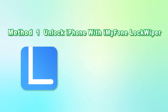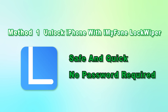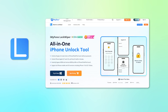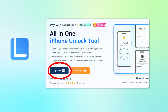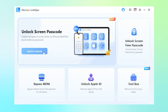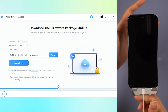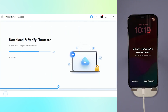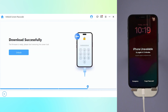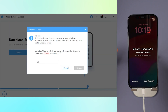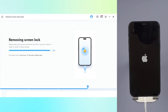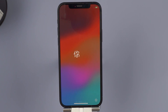Method 1: Unlock iPhone with iMyPhone LockWiper. iMyPhone LockWiper is the safest and most effective tool to unlock your iPhone quickly without any password. Step 1: Download LockWiper from the description below and launch it on your PC. Then choose Remove Screen Lock Mode and click Start. Step 2: Connect iPhone to the computer. Confirm iPhone information and click Download to continue. Step 3: After the extraction and verification process succeeds, click Start Unlock to unlock. After a few minutes, you can unlock your iPhone successfully without a password. Now you can use your iPhone freely.